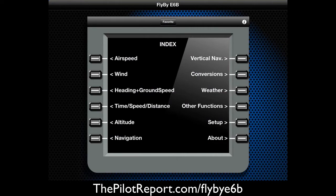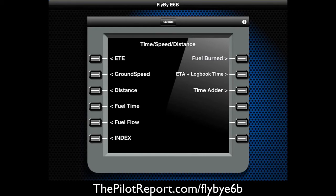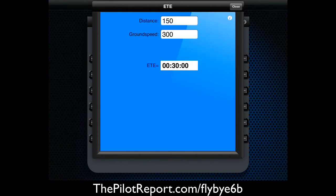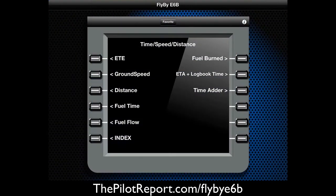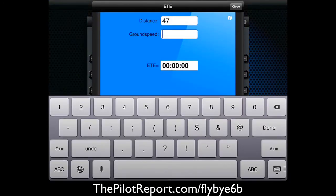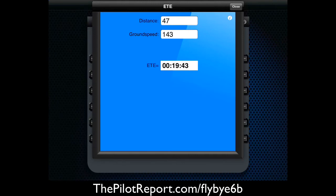Going back to the main page — a quick demonstration. If I was trying to figure out my time, speed, and distance, I'll click here. We'll check out estimated time en route. At a ground speed of 143 knots — we're not going 300 knots in a GA airplane — what it's telling me is my estimated time en route is 19 minutes and 43 seconds.